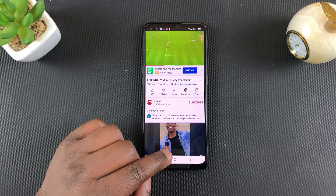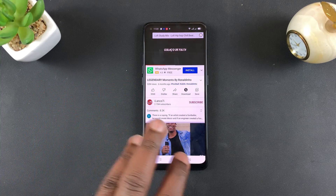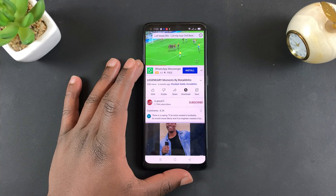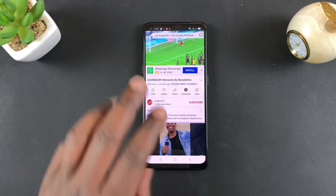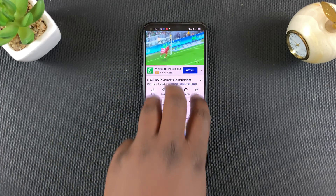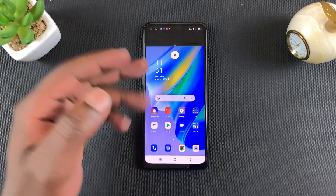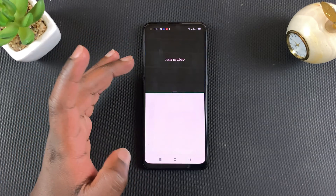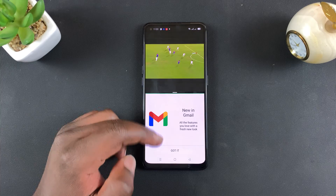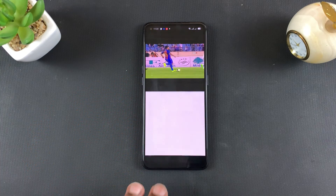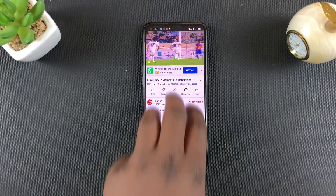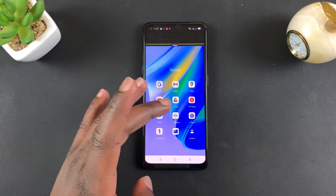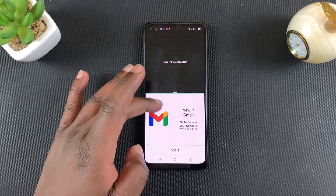Now I'm going to show you the three-finger gesture for split screen. Once again, you need to be in one of the apps you want to use in split screen mode, then use three fingers to swipe up and that will initiate split screen. You can then open another app to use in split screen mode.